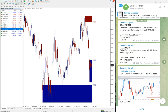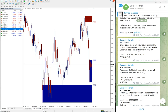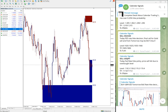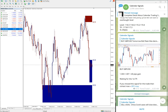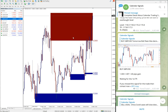Out of today's four signals, two have already performed well. US oil performed especially well today, and GBP/USD had a small performance of about 50 pips gain.